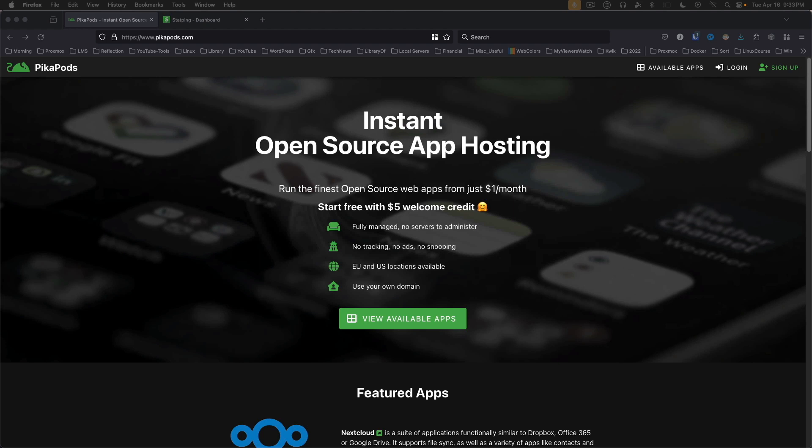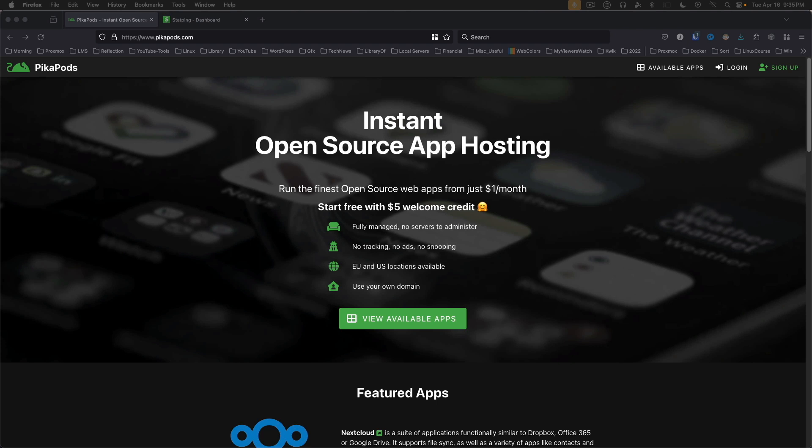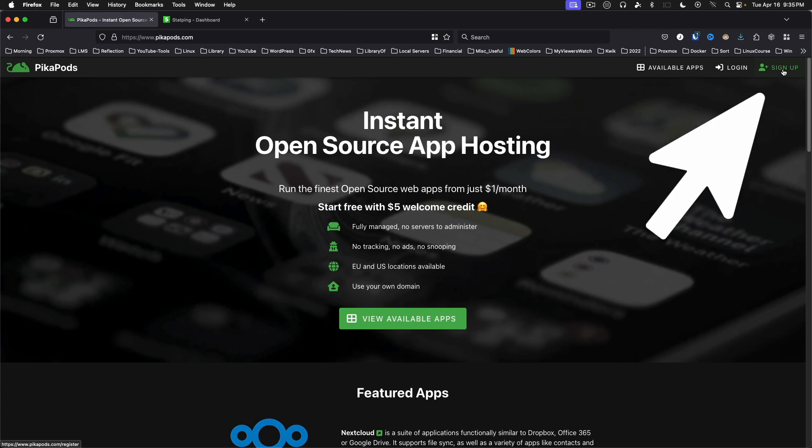All right, so let's jump right in and let me show you what this is all about. To get started with Pika Pods, the first thing you want to do is head over to PikaPods.com. Like anything else on the internet, the first thing you need to do is sign up for an account. You'd use this sign up link right up here in the top right corner.